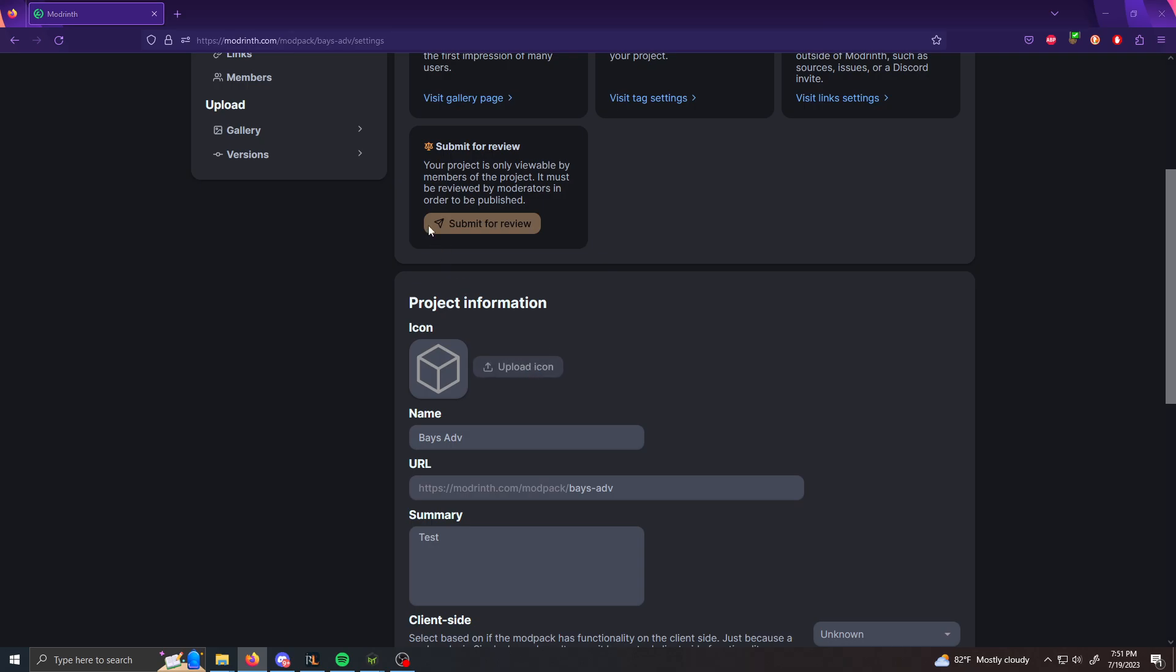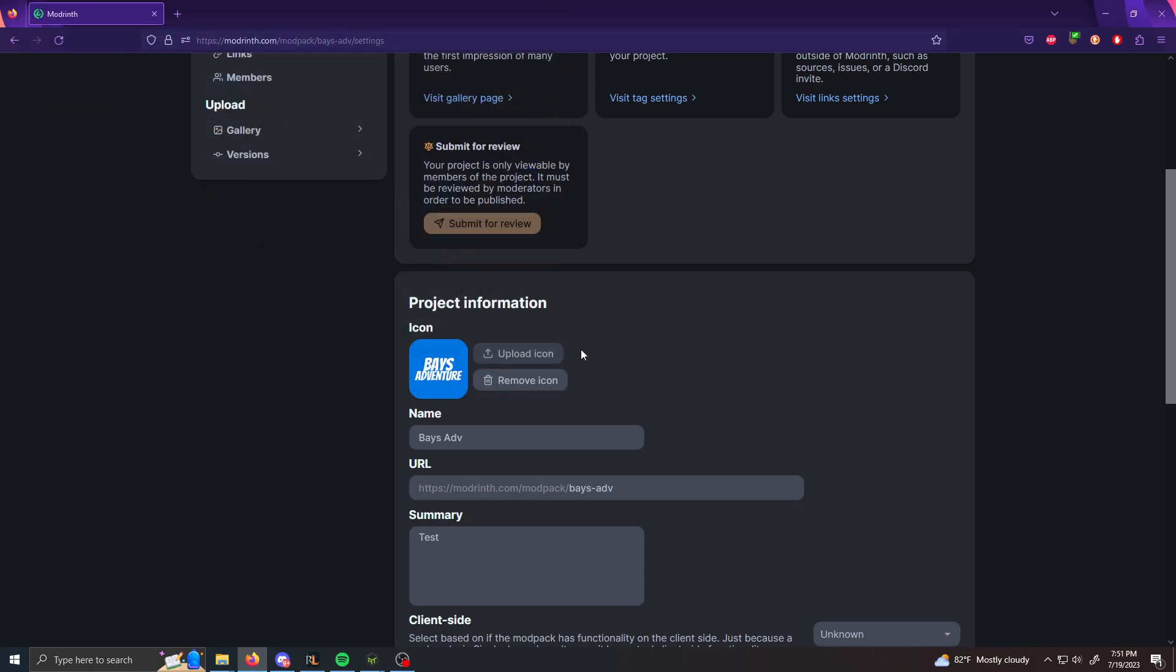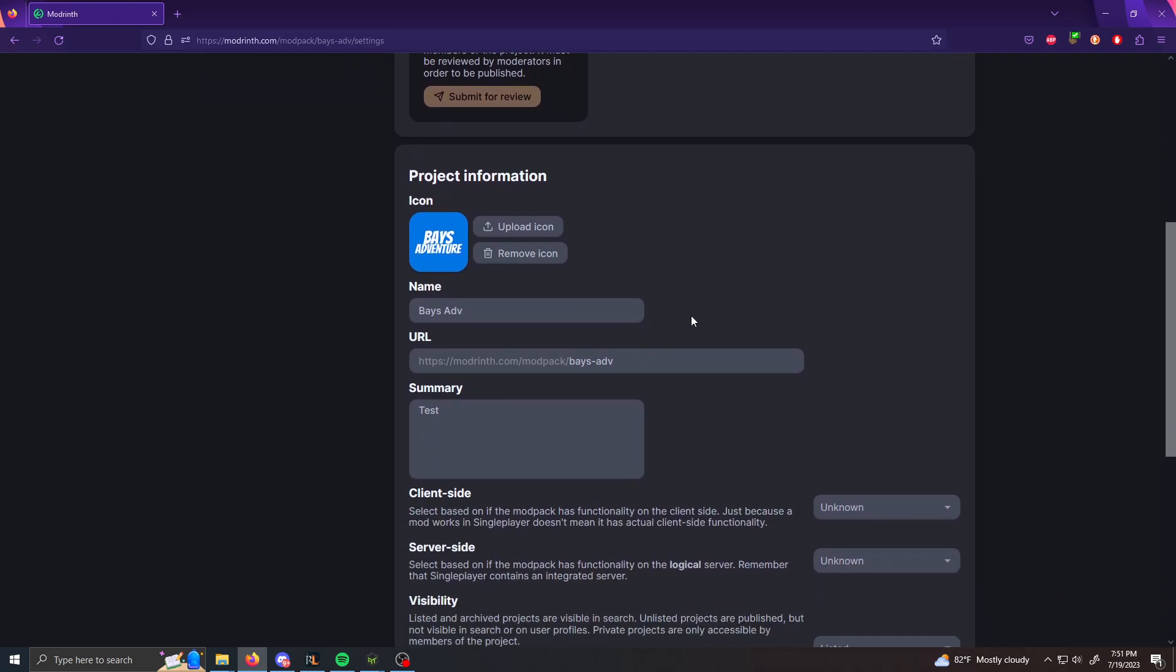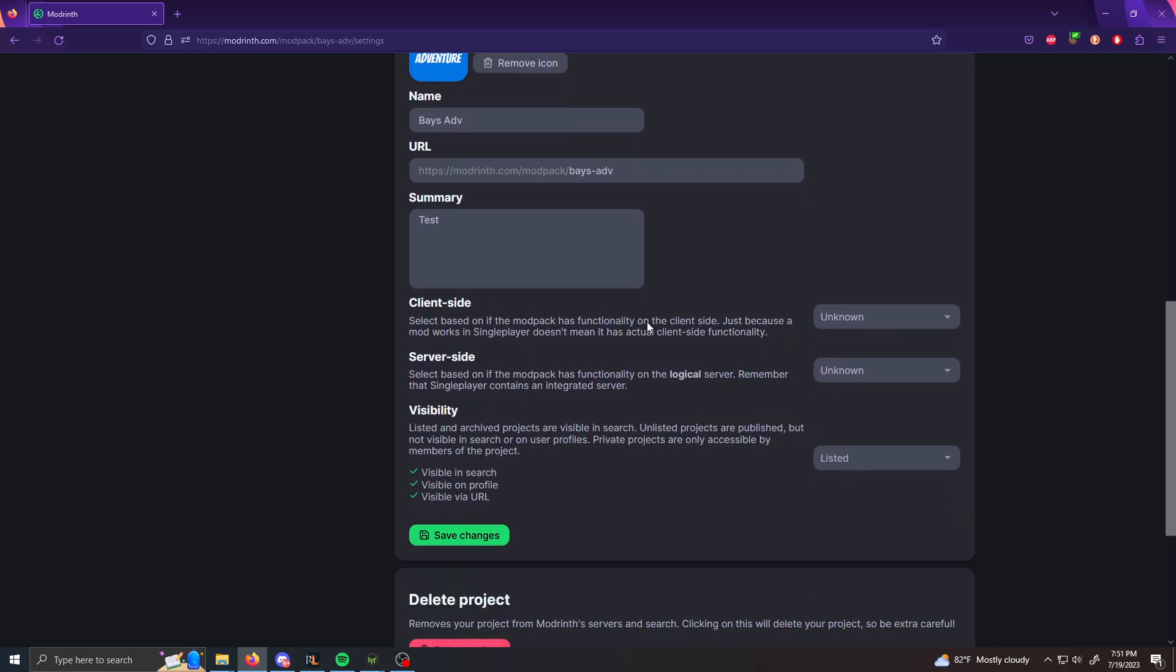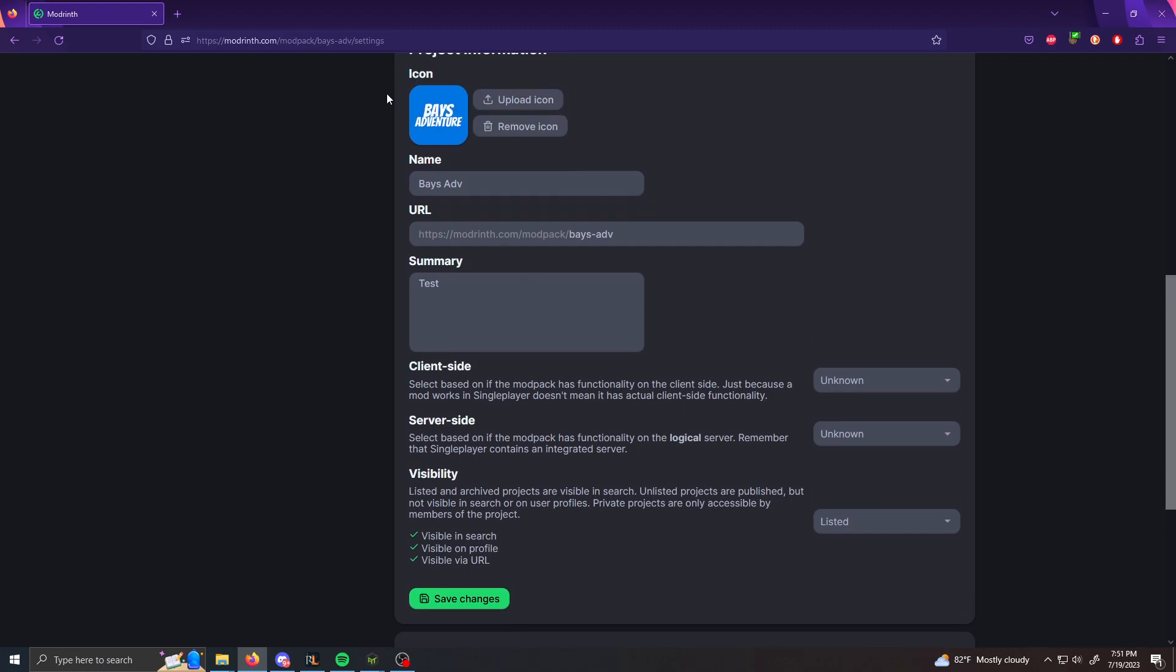So for the icon, I made a 200 by 200 pixel photo for this mod pack. Of course you can use, I don't know if the size, there is a size requirement, but 200 by 200 pixel works fine by me. I made this one on GIMP, which is a free program. But if you want to make it on Photoshop or whatever, it doesn't matter. Just make sure to, I would try to get a 200 by 200 pixel image.